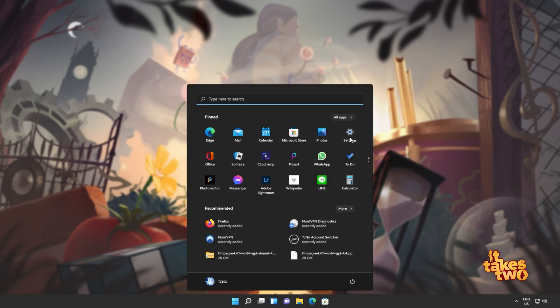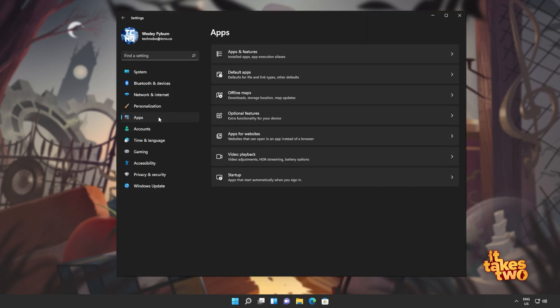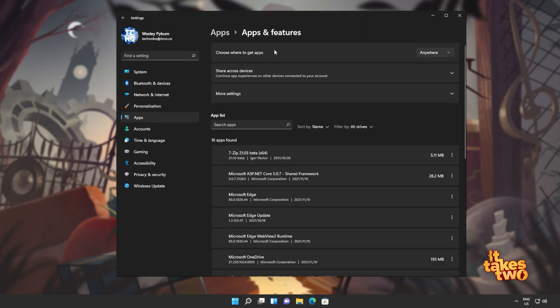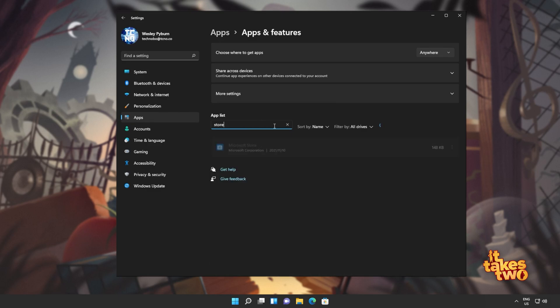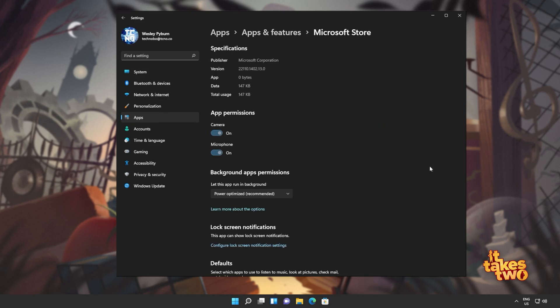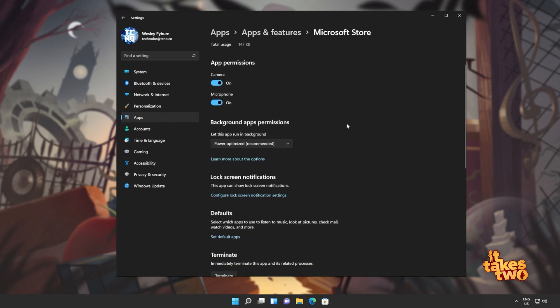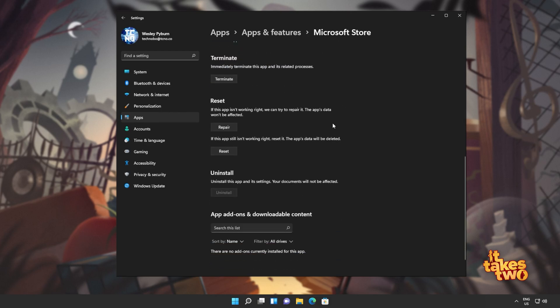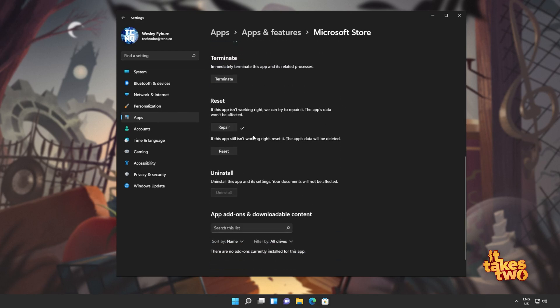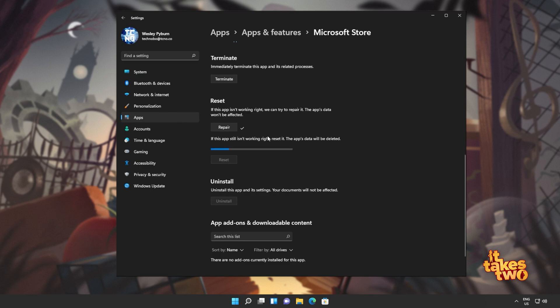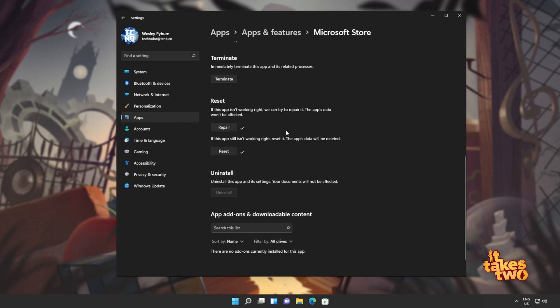So I'll open up the settings menu, head into apps on the side, apps and features, and in here we'll be searching for the store. Click the three dots next to it, advanced options, and we'll scroll down to here. Click repair, wait for this to run through to completion, and then we'll click reset, reset, and wait for this to run through as well. Now you could try and boot it up here, but on top of the reset that comes here for just the app, there is a specific reset designed for the Windows Store, and it can help quite a bit.